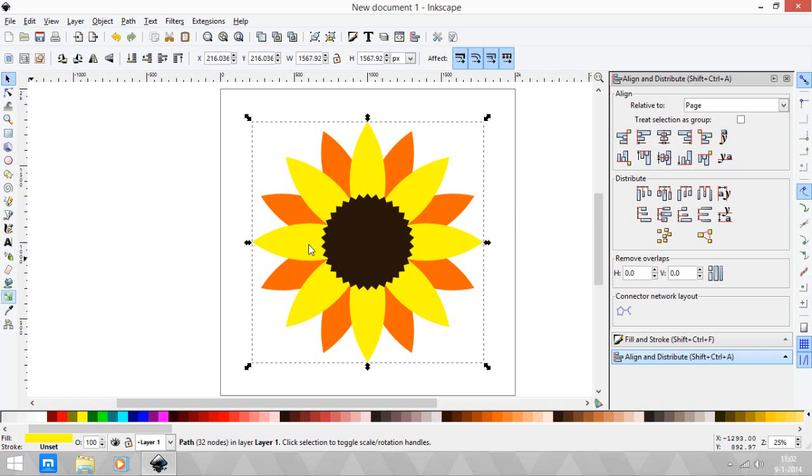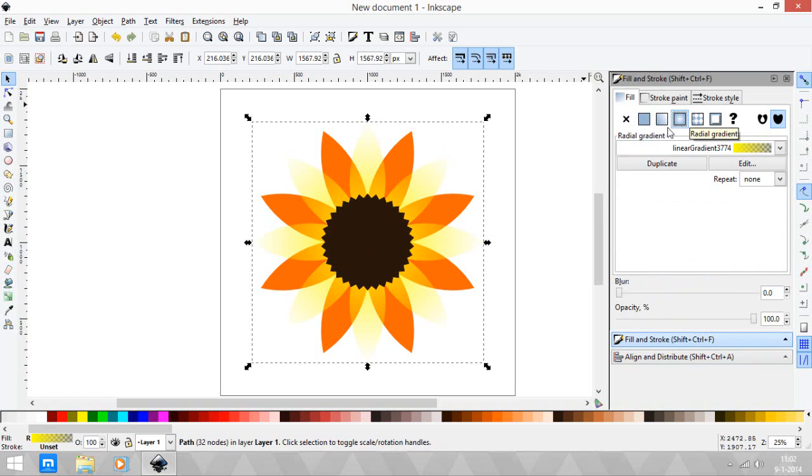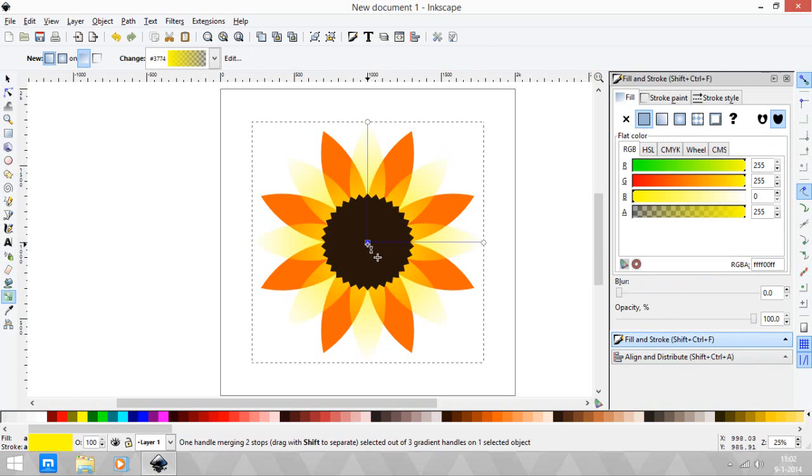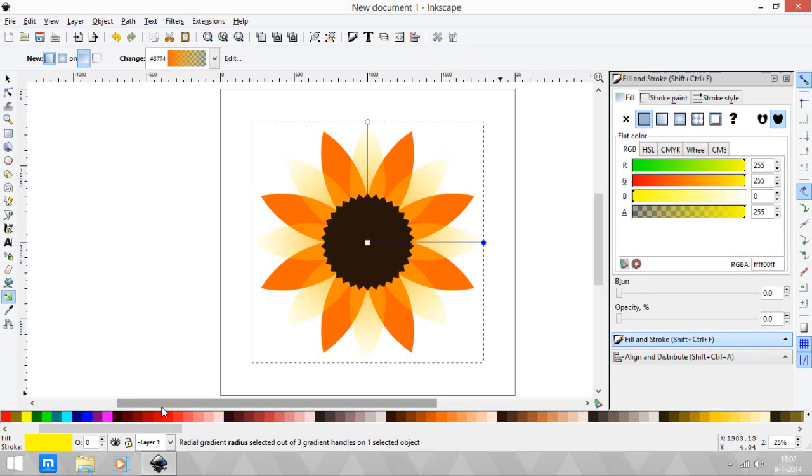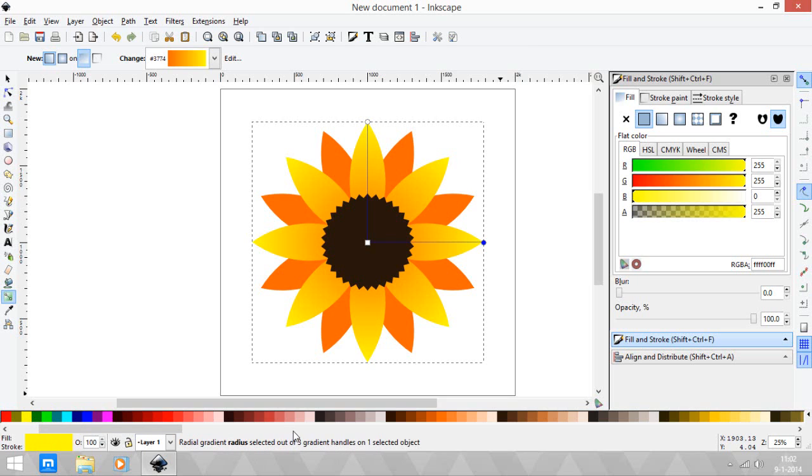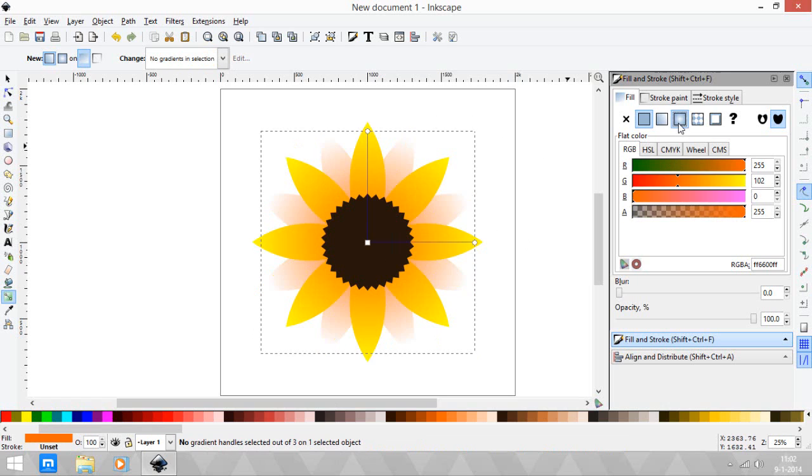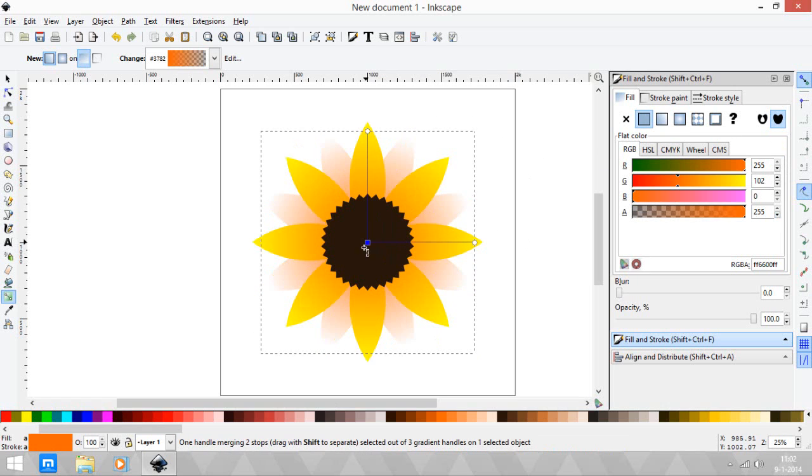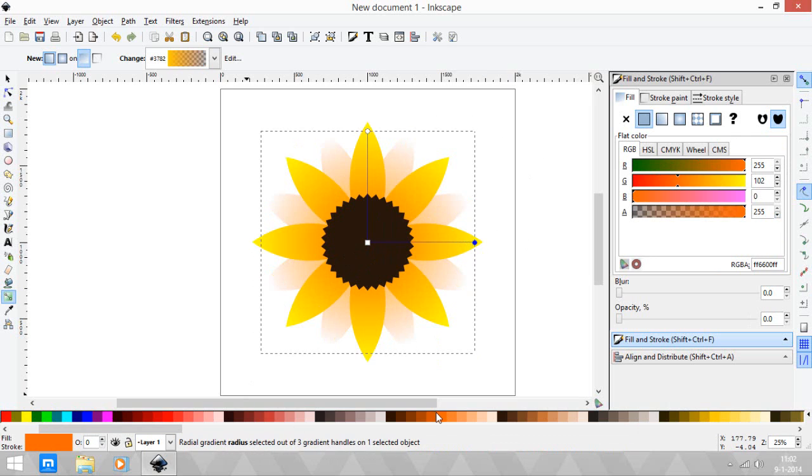Let's go to fill and stroke and use the radial gradient. Use our gradient tool. Let's use orange as the central color and yellow as the alternate color. Let's change the fill to that again - change the center into yellow and change it to orange.